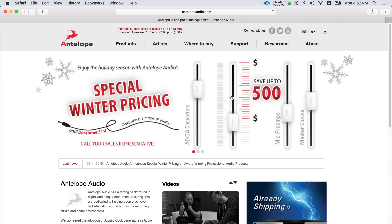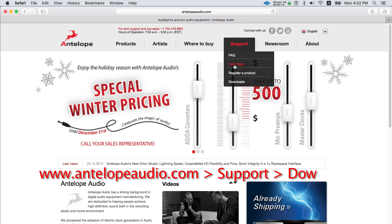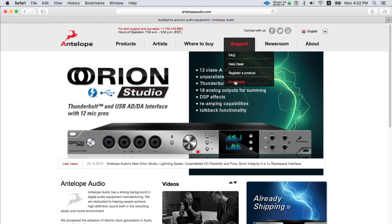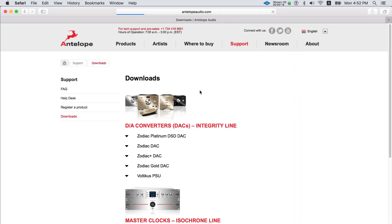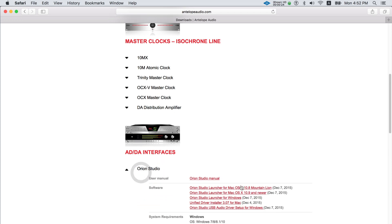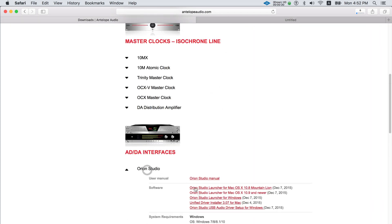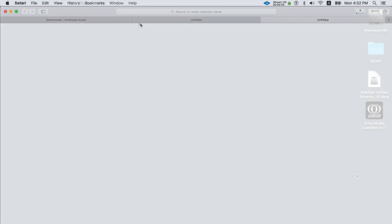Ensure you're connected to the internet and download the driver and the software control panel from www.antelopeaudio.com Support Downloads. It's crucial to install the driver so the device can communicate with the computer via Thunderbolt. Then we'll need to install the software control panel so we can activate the Orion Studio and have control of it.